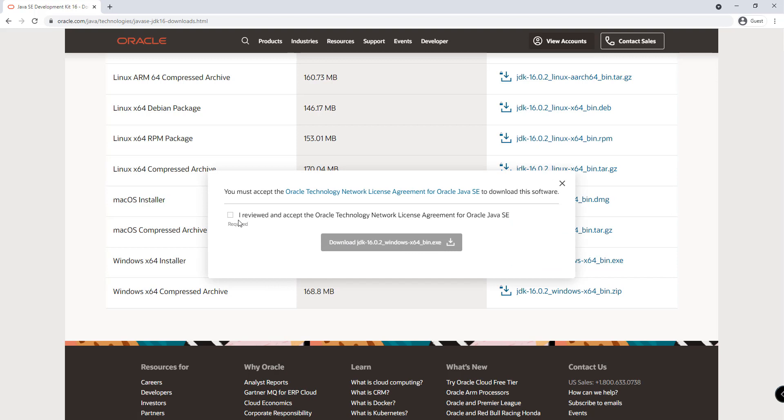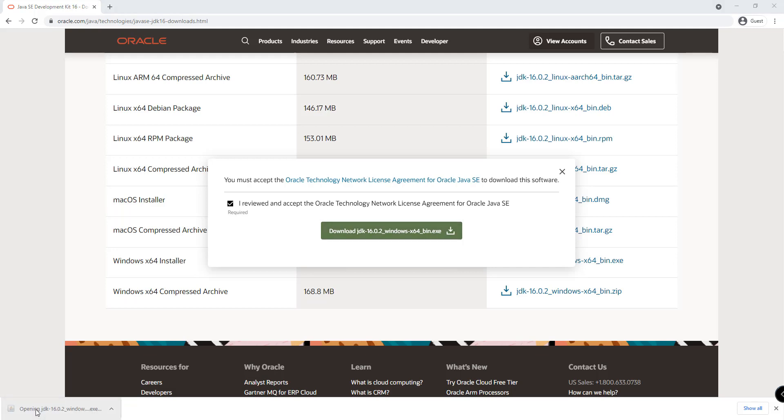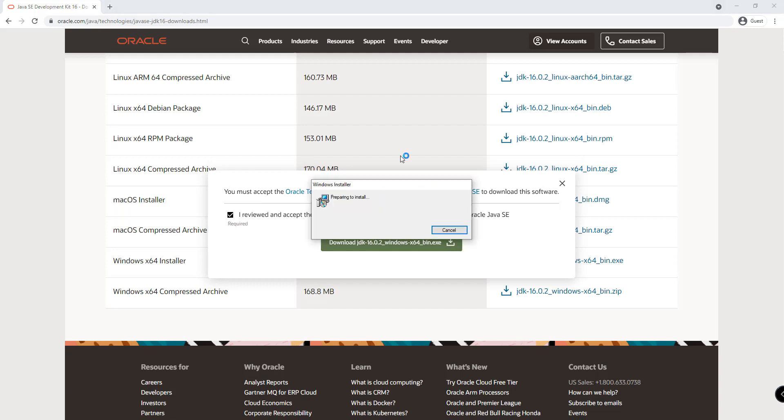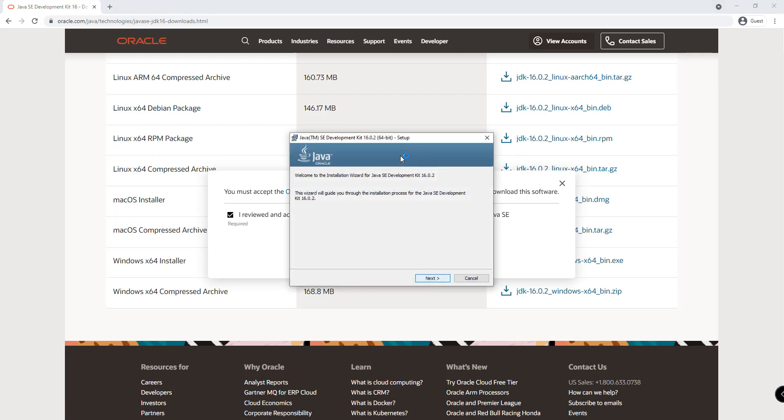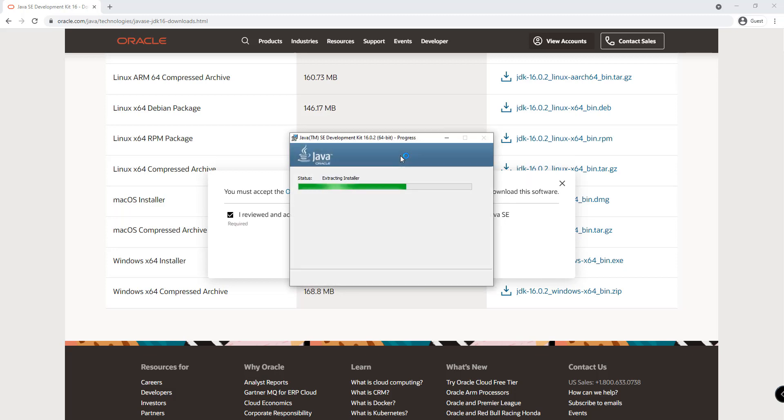You just have to click on the checkbox that you have reviewed and accept the Oracle Technology Network License Agreement, and then download the Java JDK. You just have to wait for a few seconds for your download to complete. Click on this, and it should open the Java JDK installer for us. Click next. You don't have to change the path of the installation right now. Click next. There you go. We have successfully installed the Java Development Kit.